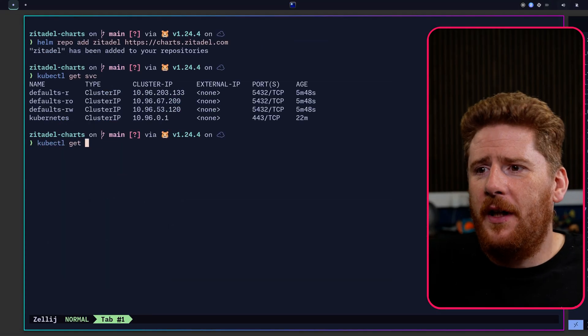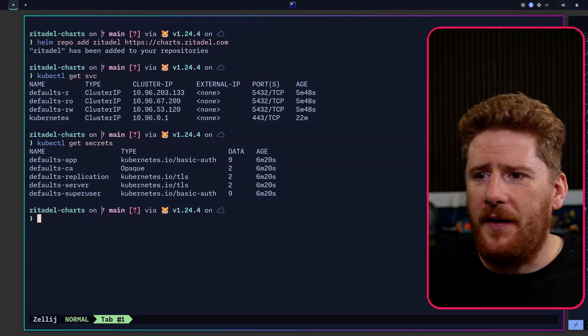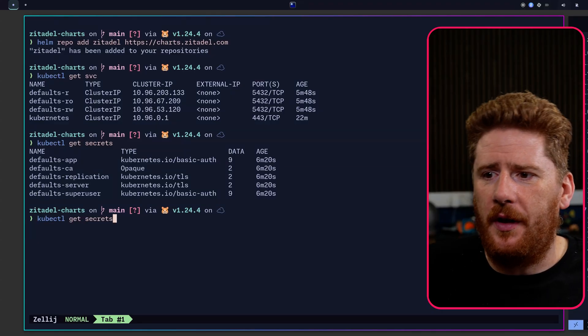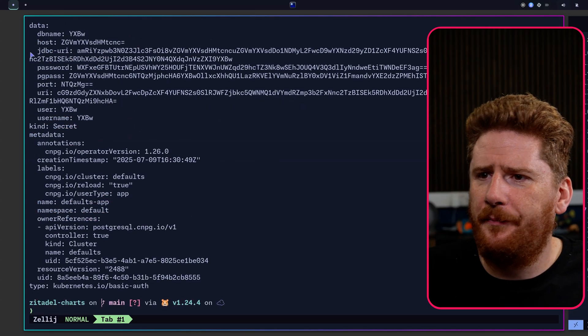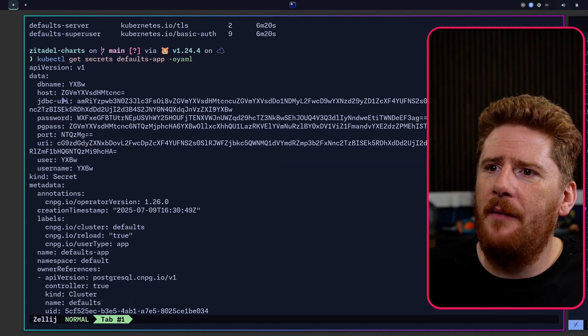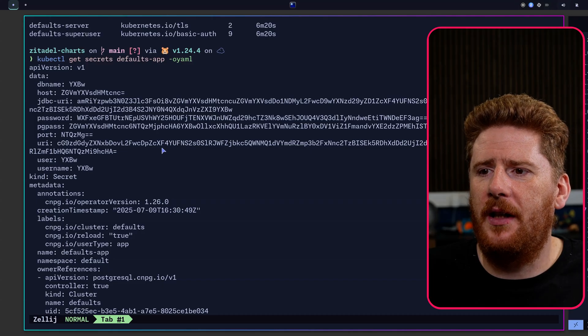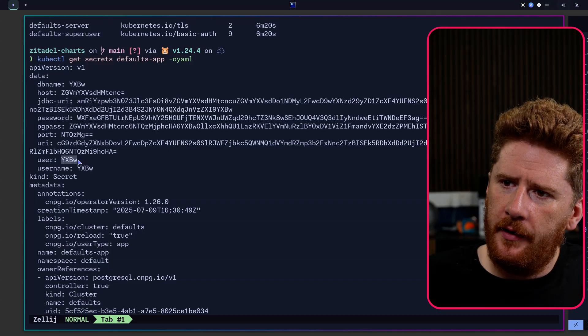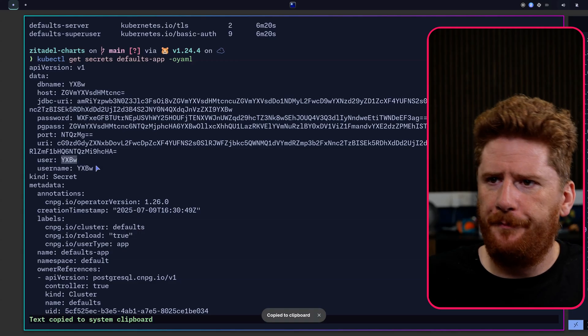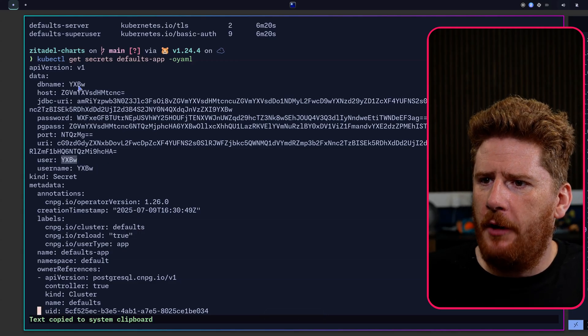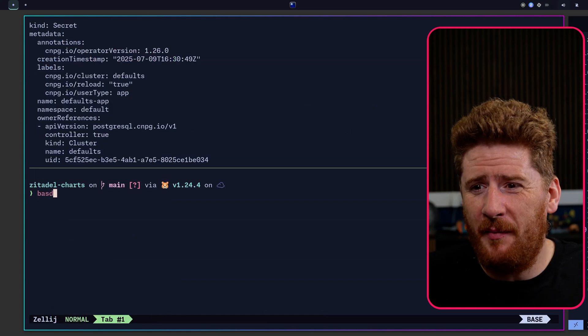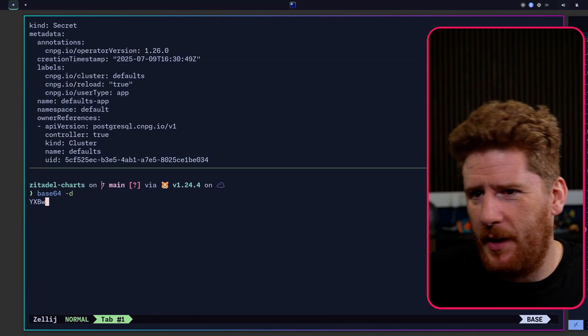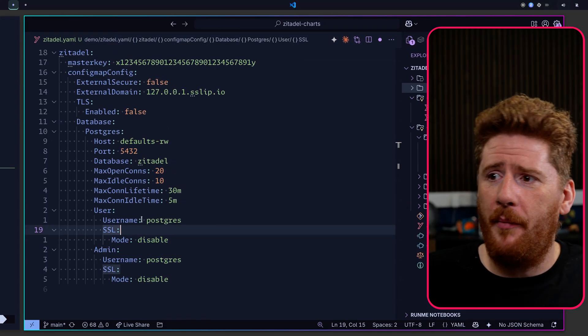We can run get secrets and we'll see that we have defaults-app and defaults-superuser. So let's grab our defaults-app yaml. From here we have our database name, host, etc. So what we are interested in is the username of the user. You may notice that this is also our db name and the username is there twice. If you're not familiar with base64 values or you haven't seen this one a million times like I have, this is just app.